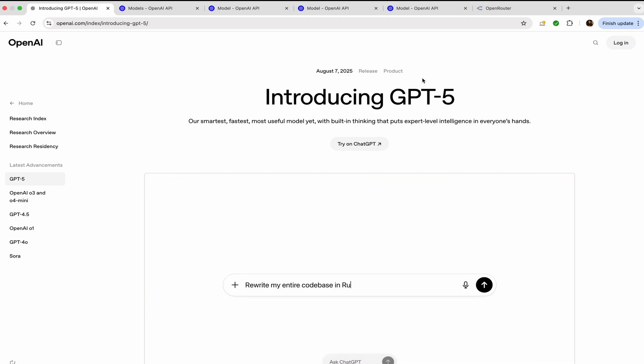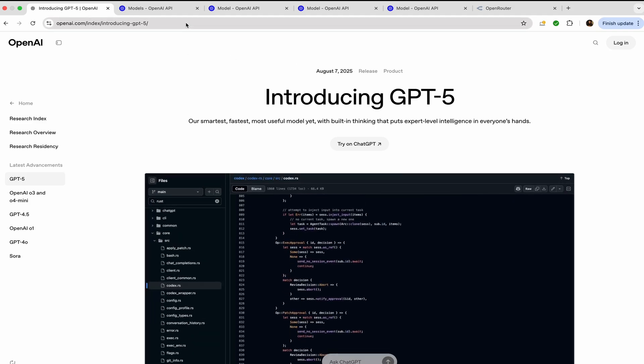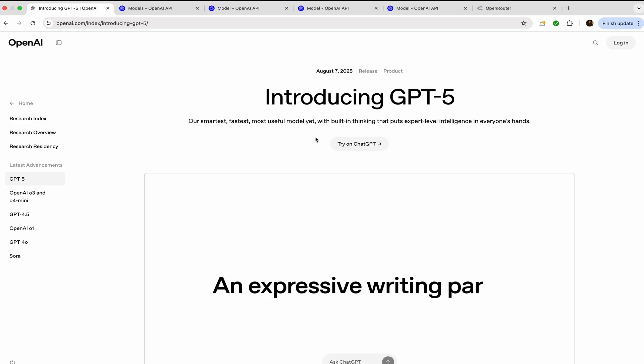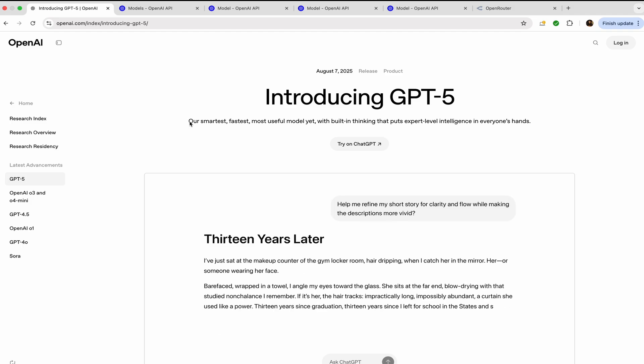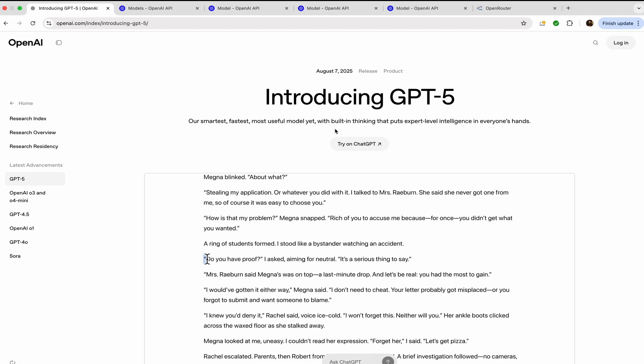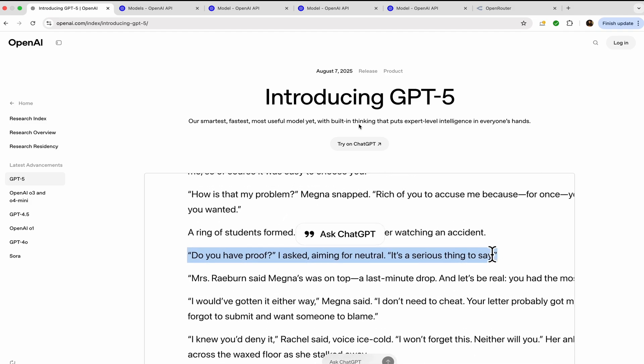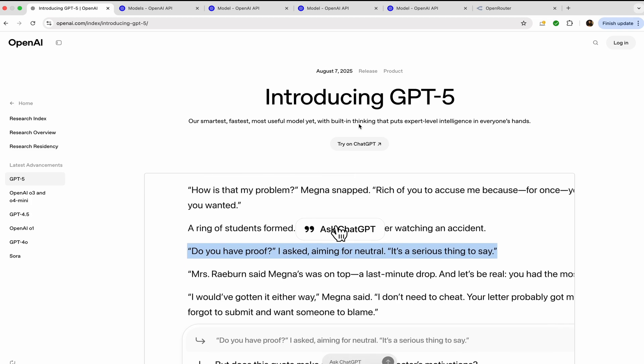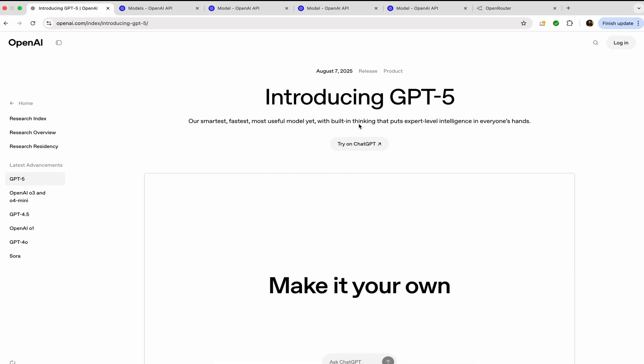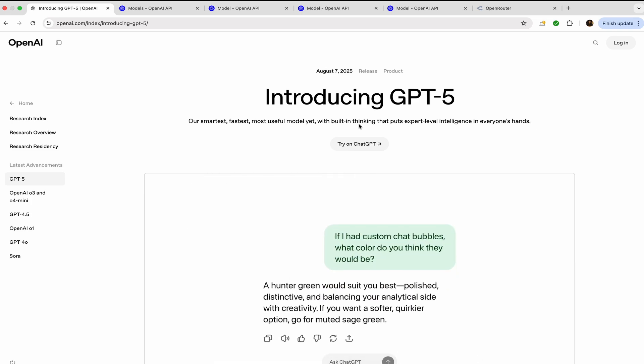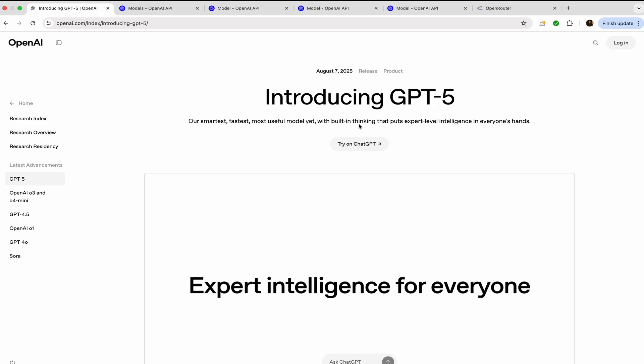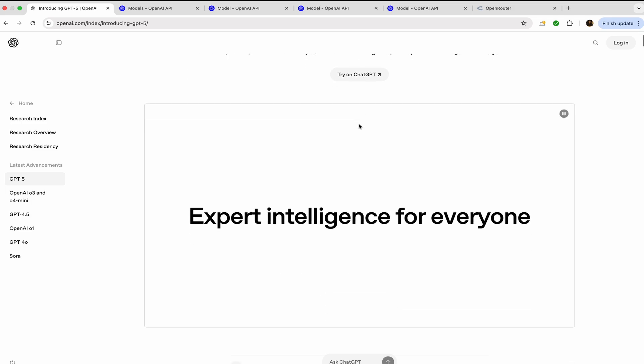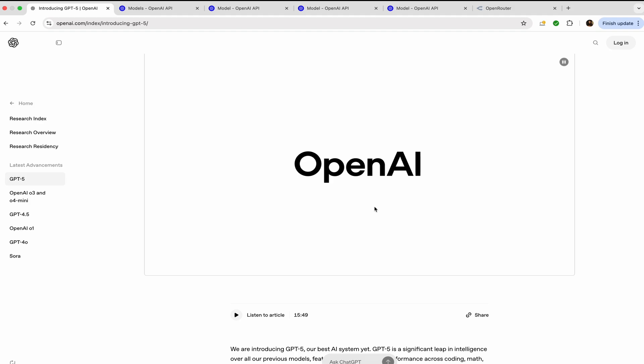Here is the openai.com official website introducing ChatGPT-5: our smartest, fastest, most useful model yet, with built-in thinking that puts expert-level intelligence in everyone's hands. It's important to note that this is the first thinking model that would be available for all the free users as well.